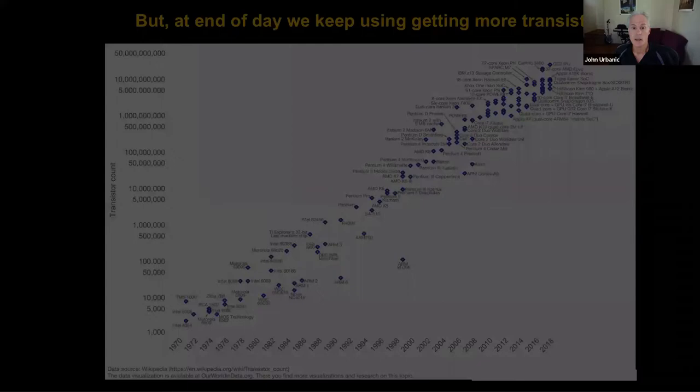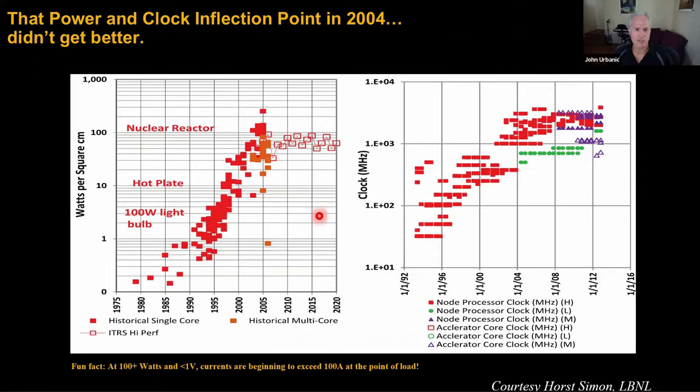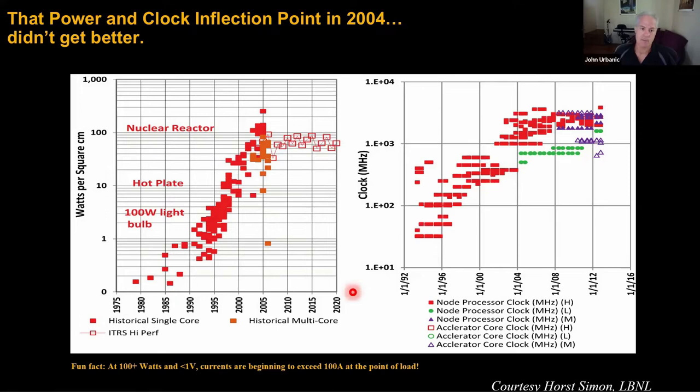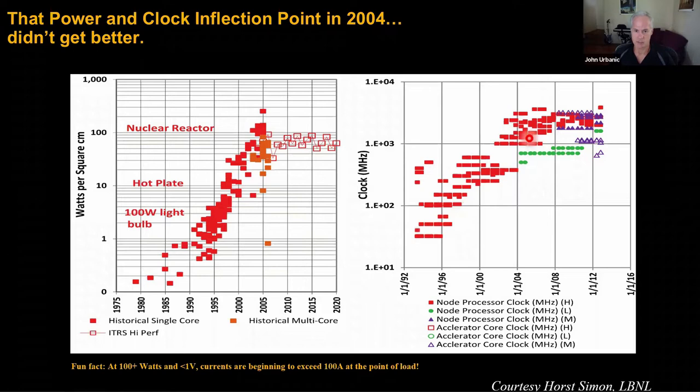This is probably the most important slide to understand in this presentation — maybe in the next two days — if you really want to understand modern computing. The right-hand side shows clock rates over the past several decades, and you can see that plateau around 2004 where clock rates for a variety of different processors kind of plateaued. We're running at two or three gigahertz today, the same as ten years ago and probably the same as ten years from now. Serial computing has just kind of hit the same plateau.